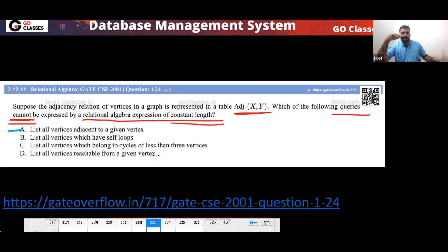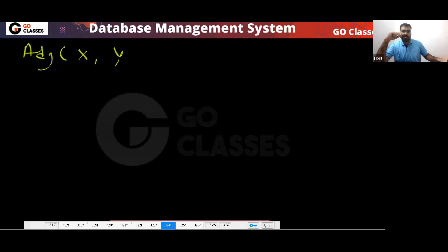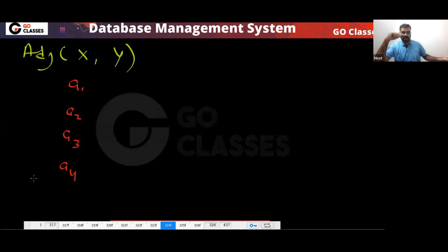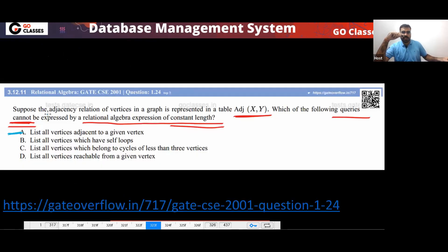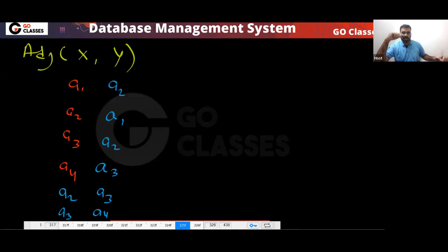Option A: List all the vertices adjacent to a given vertex. Can this be done? Yes. You have the adjacency table. For example, A1 is adjacent to A2, A3 is adjacent to A2, A4 is adjacent to A3 — this is your data. In this situation, what is the query for option A?